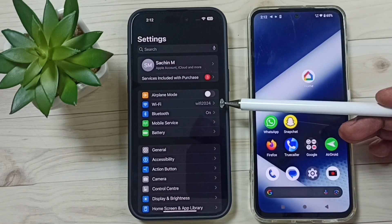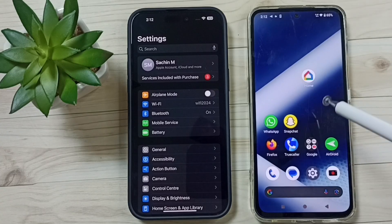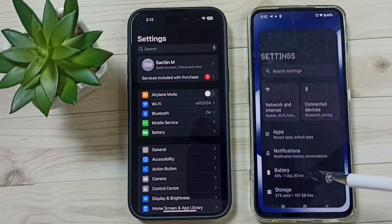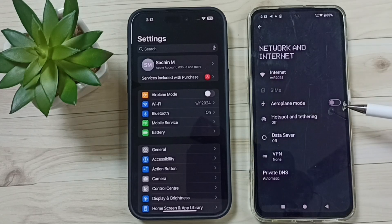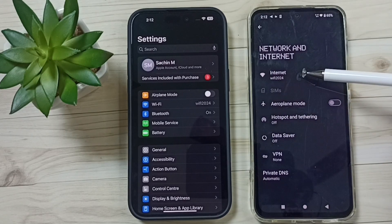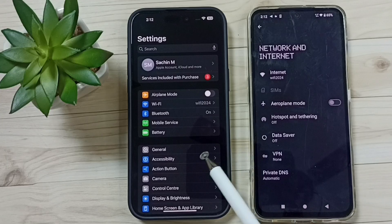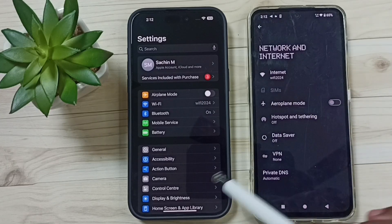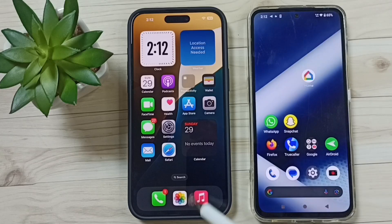You can see this iPhone is connected to Wi-Fi network 'Wi-Fi 2024'. In this Android phone, go to Settings, then go to Network and Internet — you can see this Android phone is also connected to the same Wi-Fi network. We have to connect both iPhone and Android to the same Wi-Fi network.